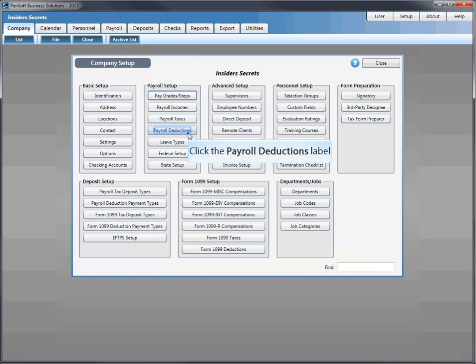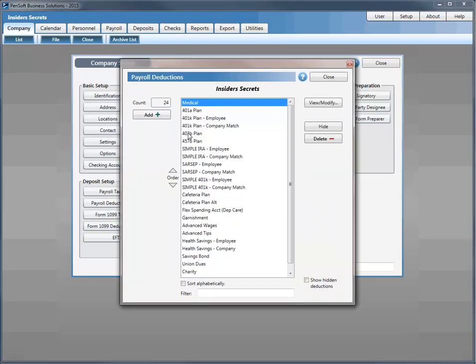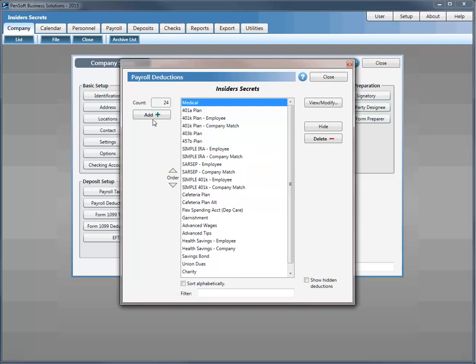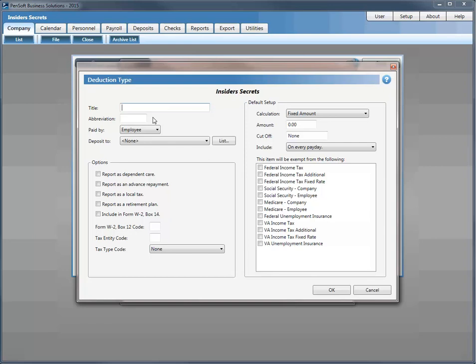We've doubled the number of deductions and tax categories within each company to over 500. Users can also customize deductions to a more granular level. Adding a new deduction under Medical, you'll notice familiar setup features — you can select paid by employee or company, establish a deposit type, mark as dependent care, whether it's a local tax, or if it should be reported in Box 14 of the W-2.